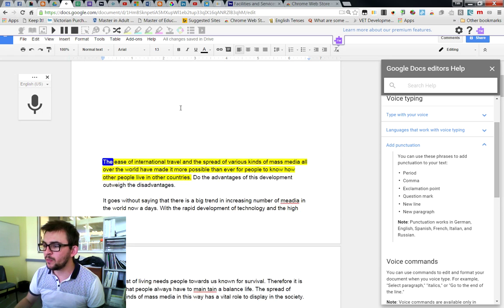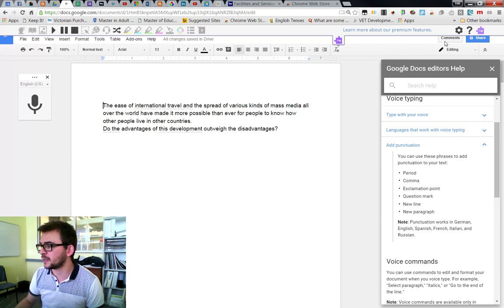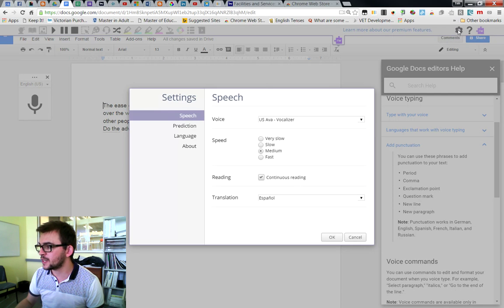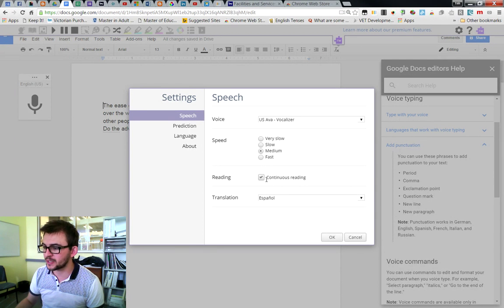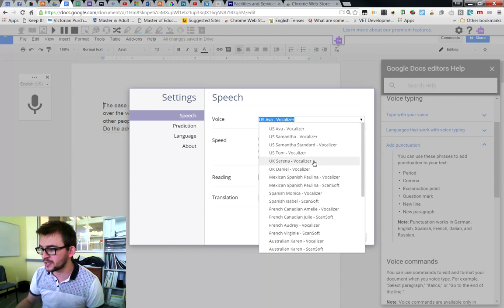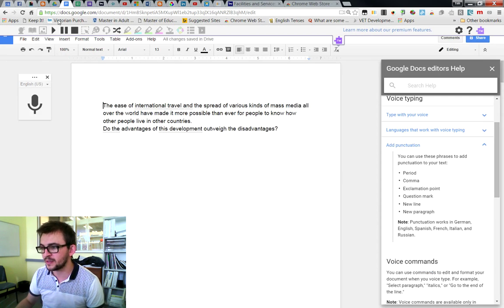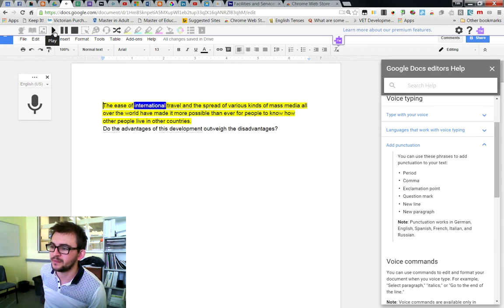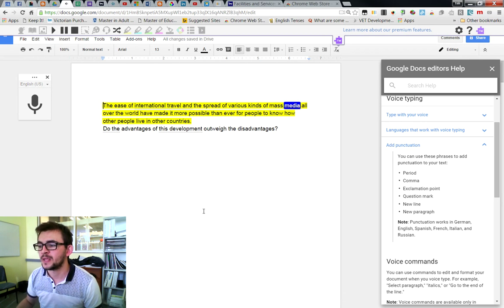So it will keep reading for as long as you let it go. You can change a lot of the settings — the speed, whether it continues to read, whether it translates for you. You can even change the voice. So if you prefer a male voice, you can have a male voice.